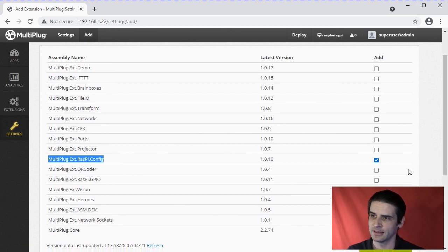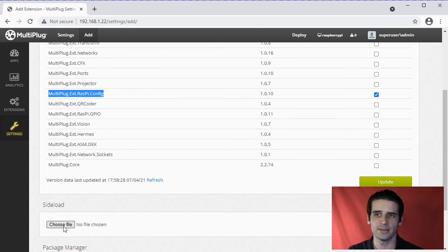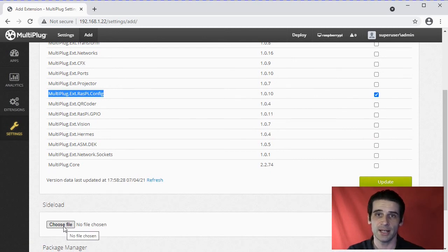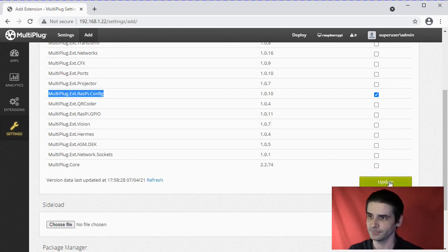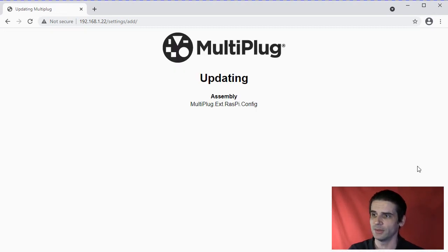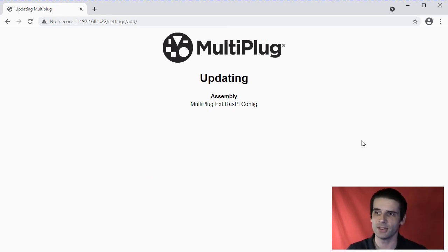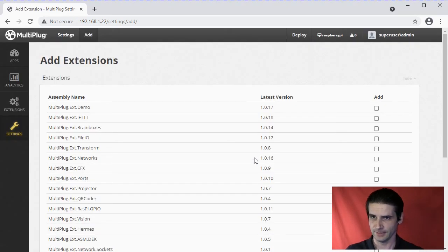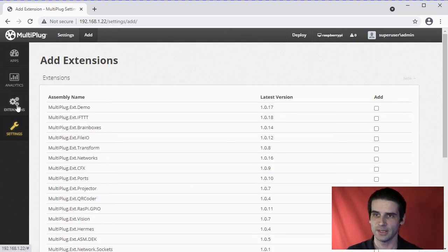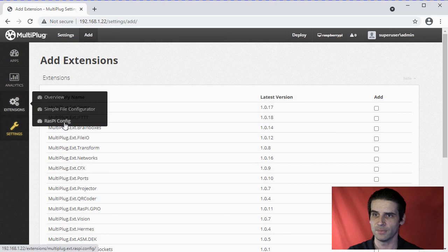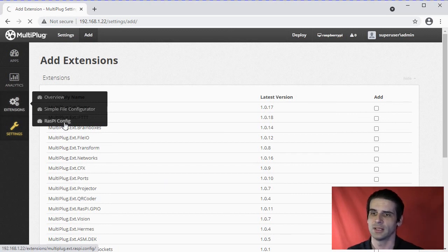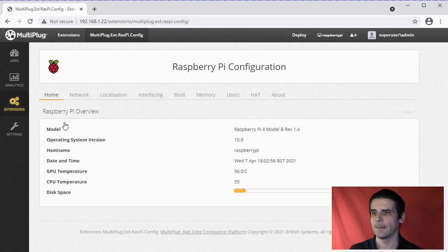Go down to Update. You can sideload it - you can download the package and do a sideload if you're not on an internet connection. So we do Update for that, it goes away and downloads the package, and that's it done. So now if we go into Extensions, AmRasPi Config, and let that load.